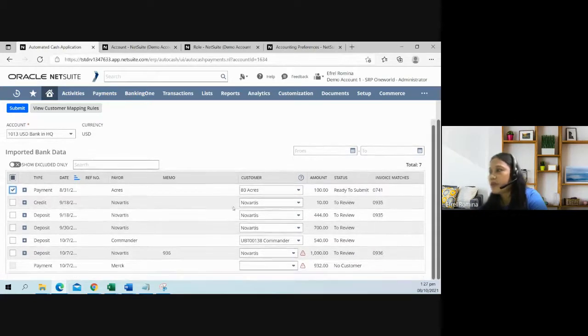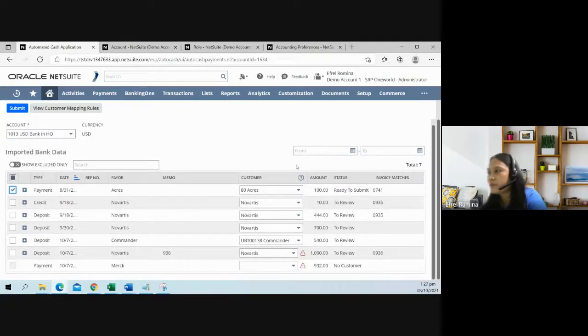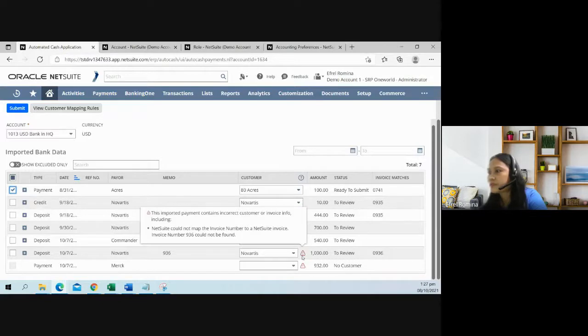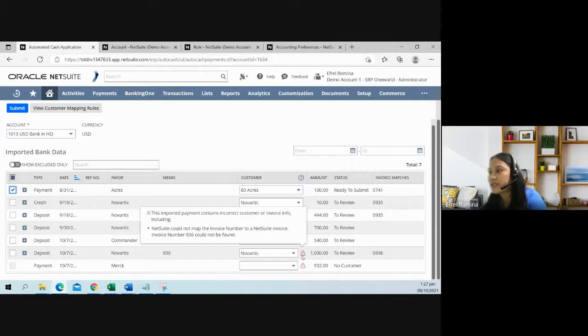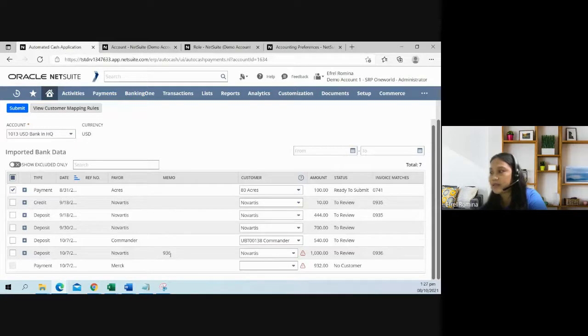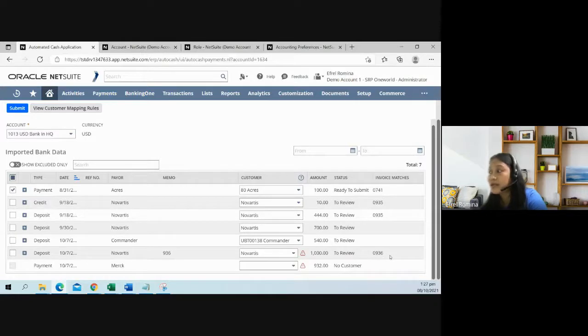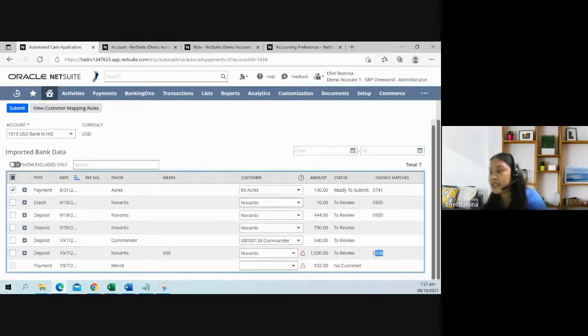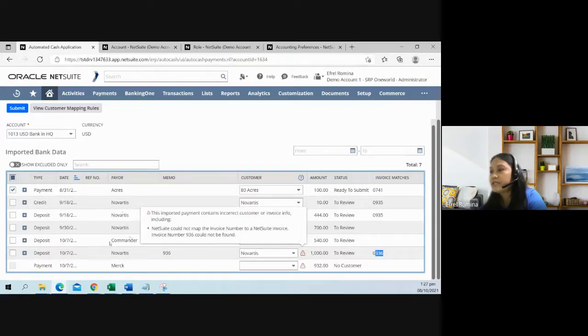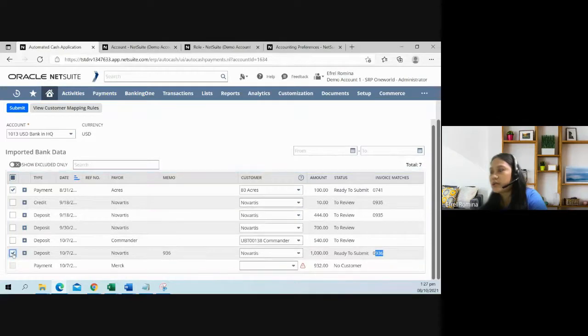Another thing we have here, a message. This payment contains incorrect customer or invoice information. On my imported bank data, I only put 936. So the system matches it to the similar invoice, but with a leading zero, which is 0936. If this is okay, you could just click on this box.